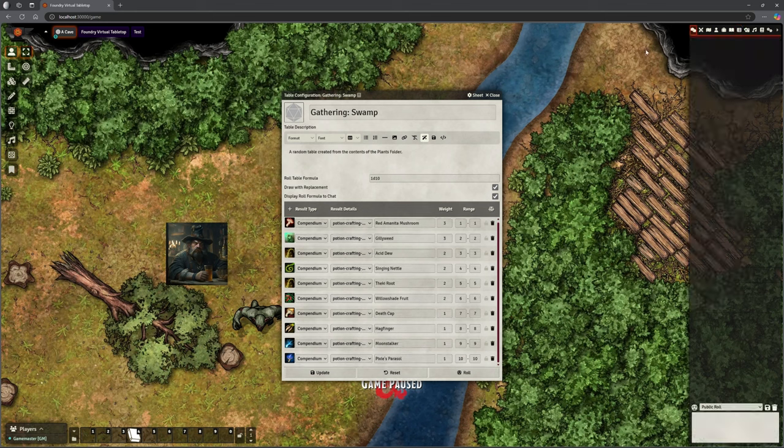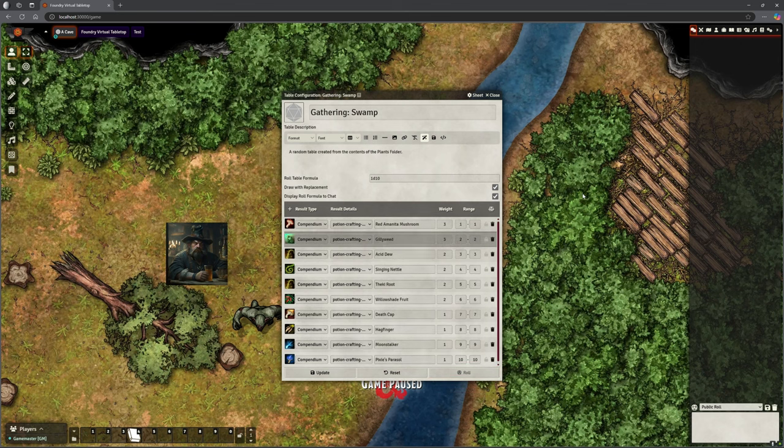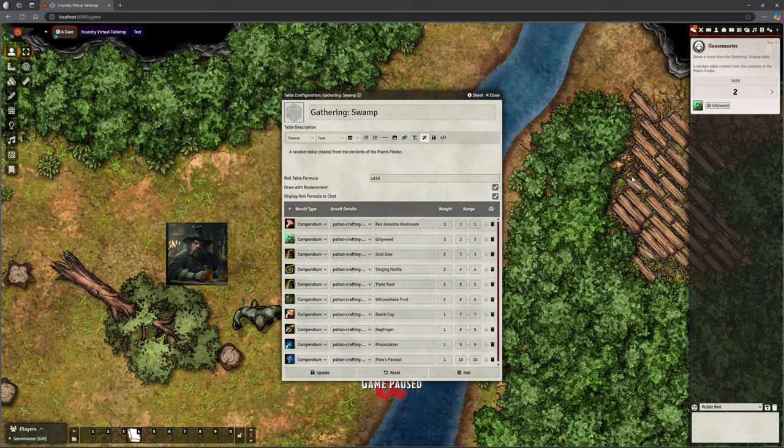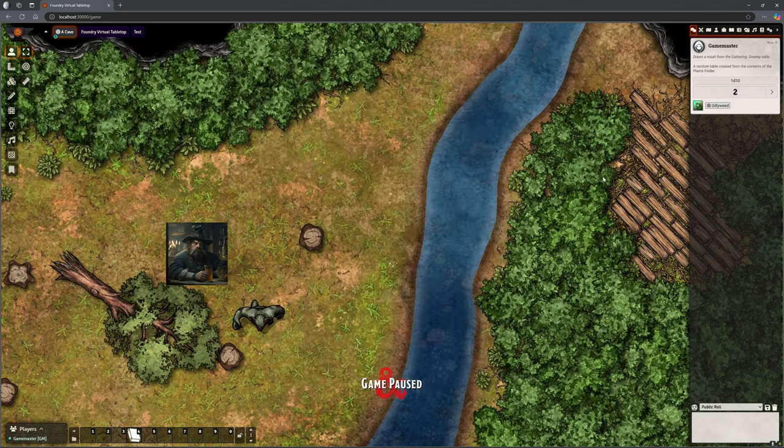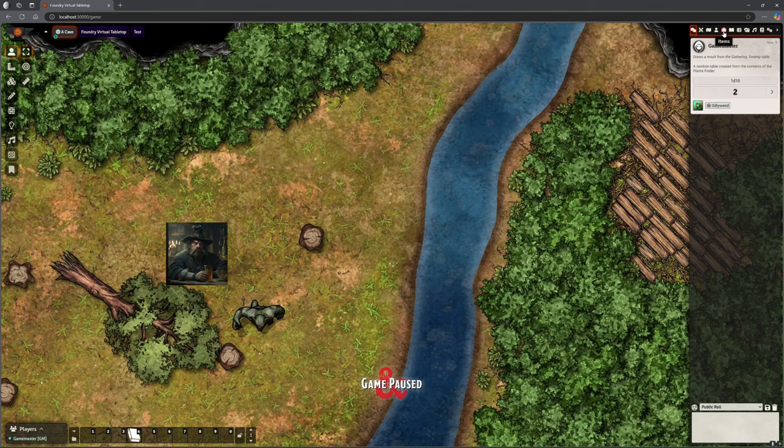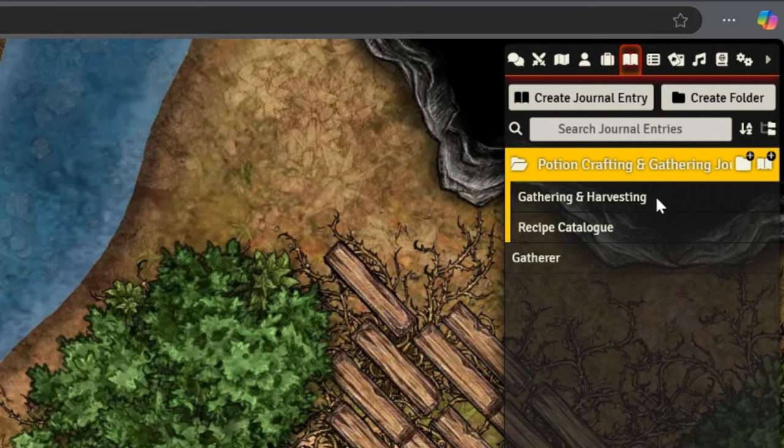You can just roll in and randomly generate an item. There we go. We've got Gillyweed because we rolled a two. And now we know that the Gatherer mod, we're creating harvesting locations for those.